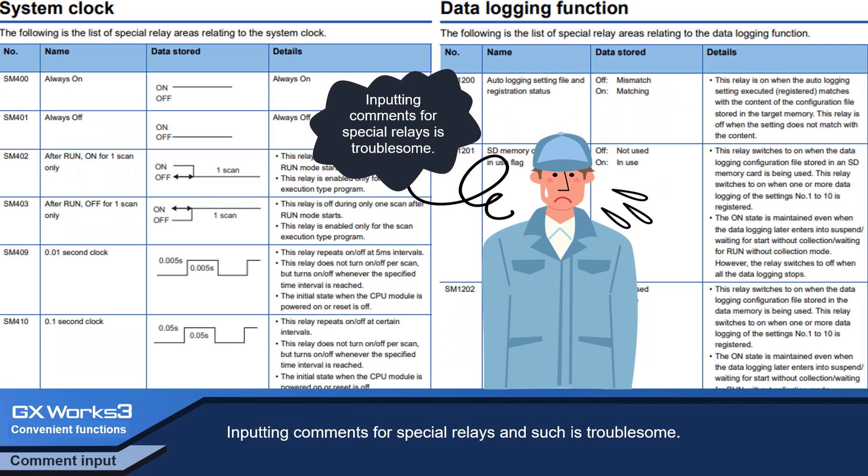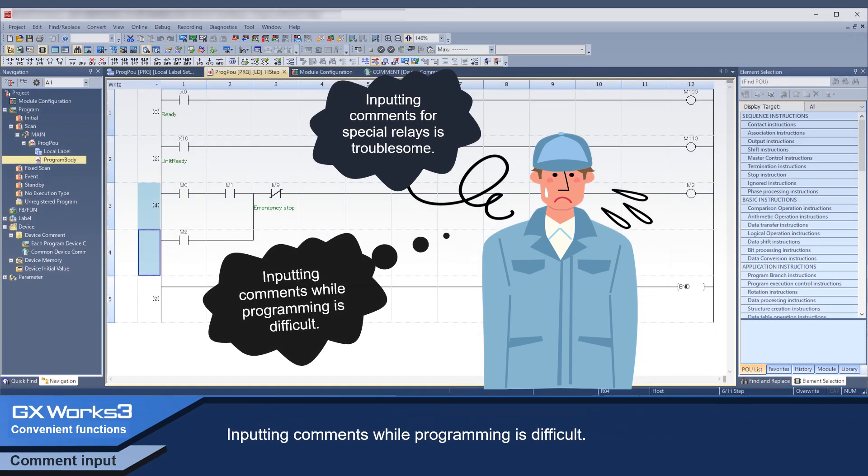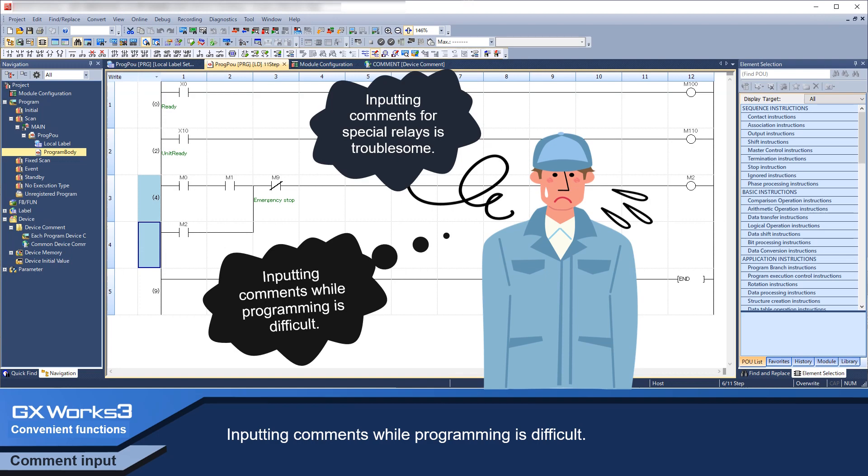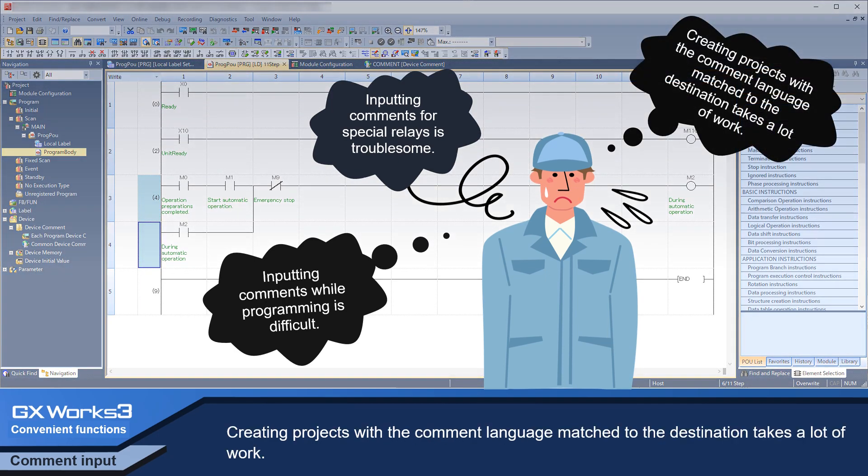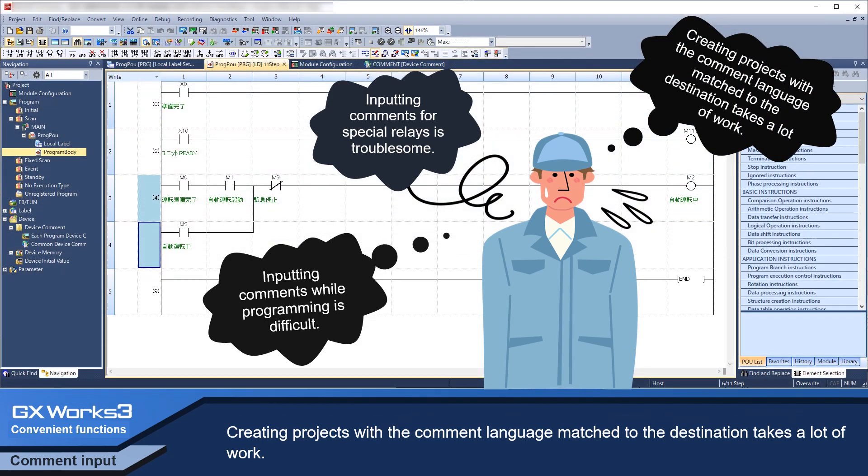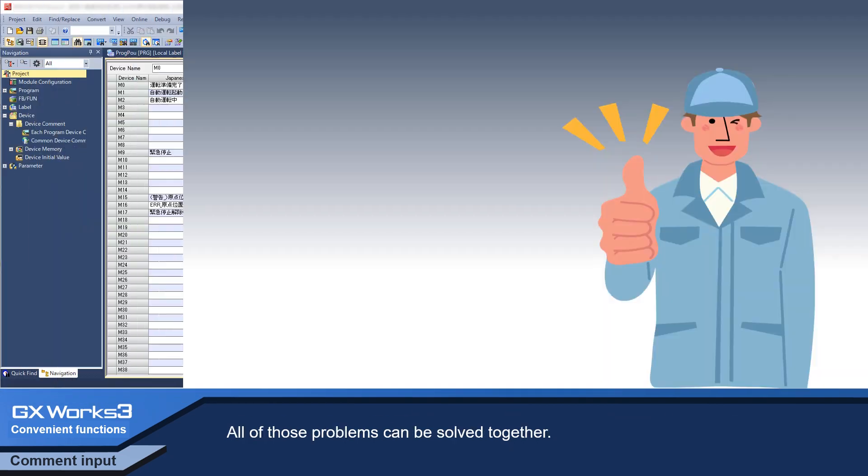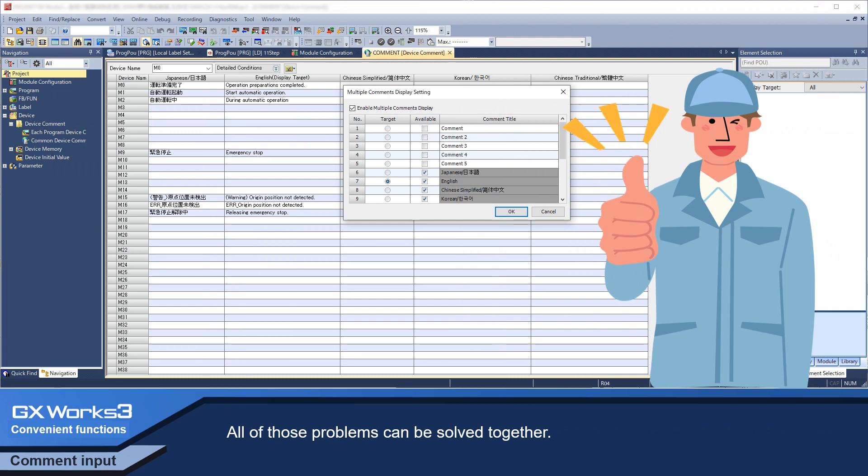Inputting comments for special relays and such is troublesome. Inputting comments while programming is difficult. Creating projects with the comment language matched to the destination takes a lot of work. All of those problems can be solved together.